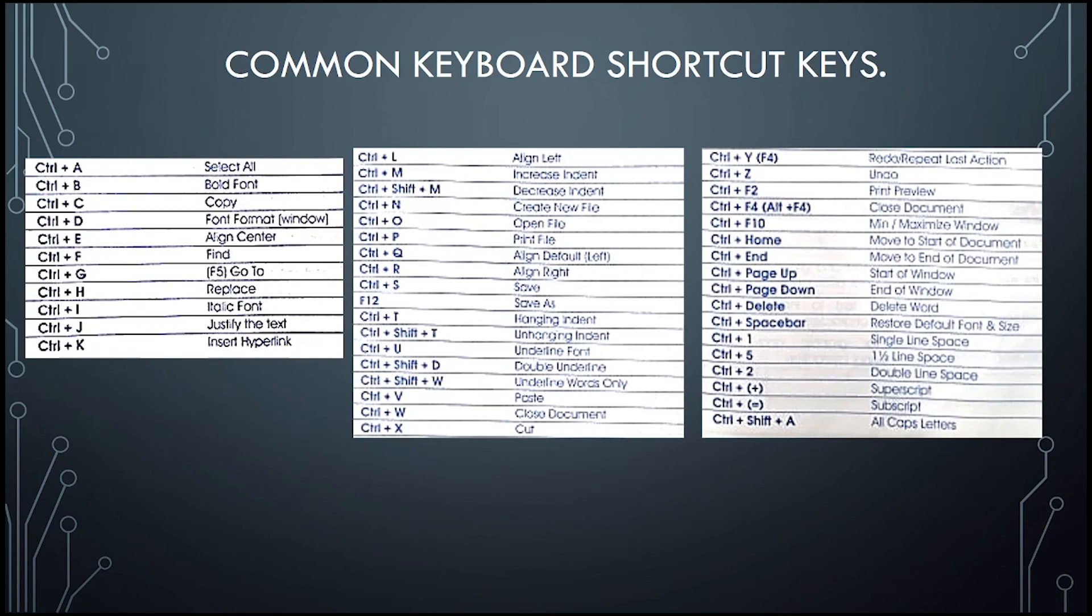Here are some of the common keyboard shortcuts that we can use to make our navigation in Word faster and easier.